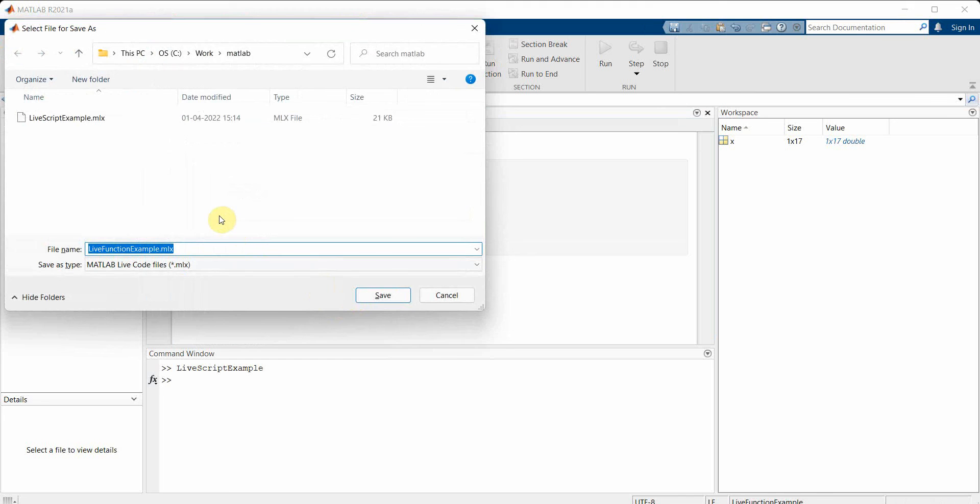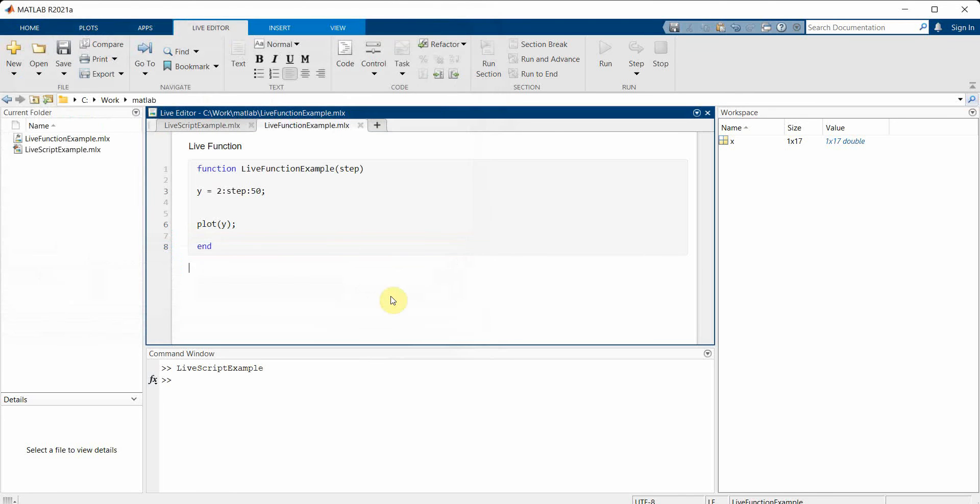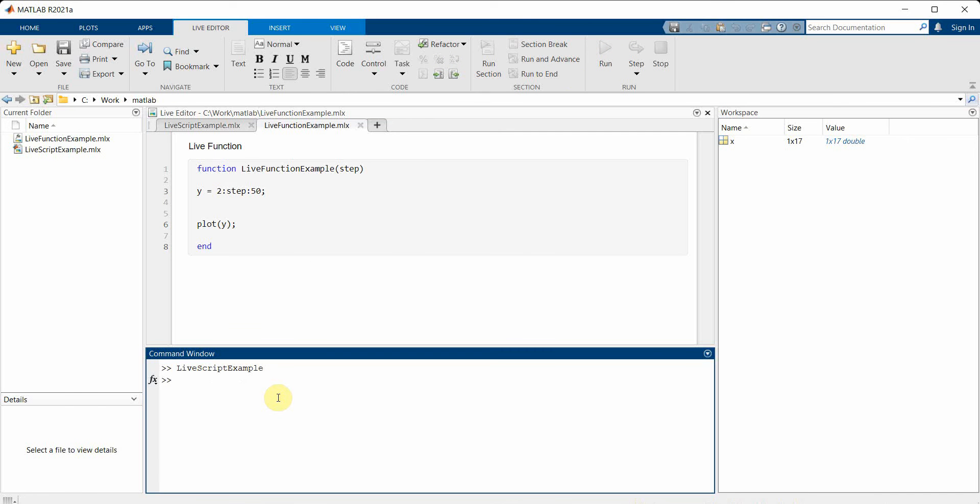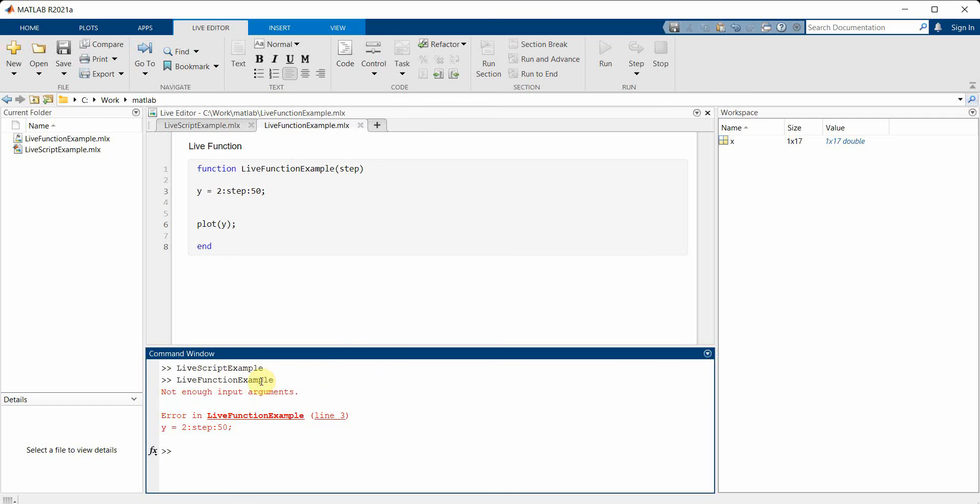I have to save, and for saving it's by default automatically the function name, so that's good. I'll just click yes, it saves. Now if I run this code, since this is a function we can't run it directly. What we have to do is run it using 'live function example', and once we run it we'll see that there is some error.